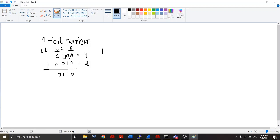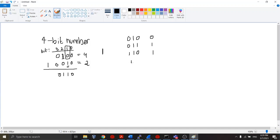Now, how do I know that 0 OR 0 is 0? Well, it comes from a truth table: 0 OR 0 is 0; 0 OR 1 is 1; 1 OR 0 is 1; and 1 OR 1 is 1.